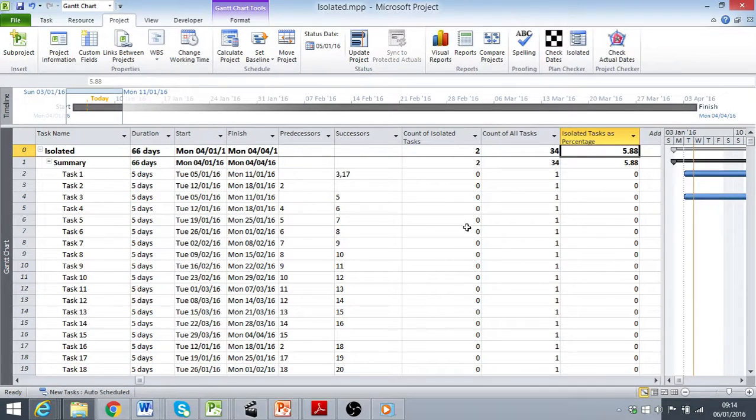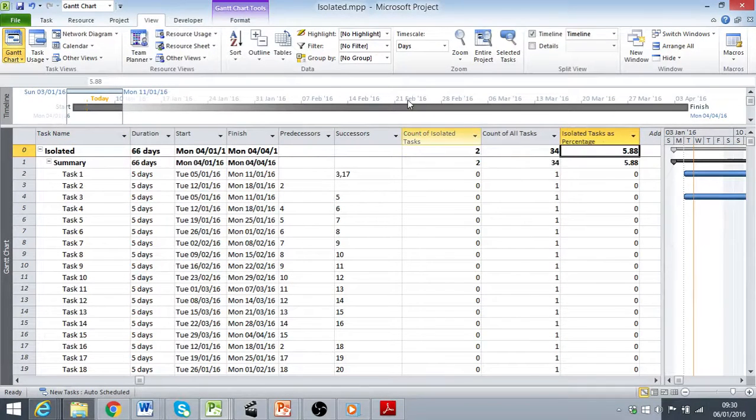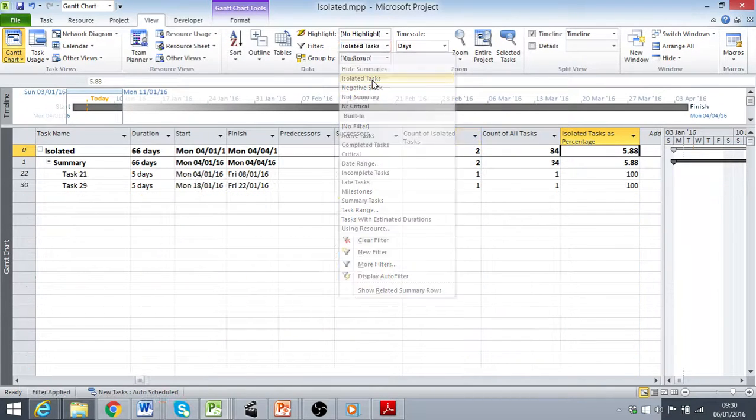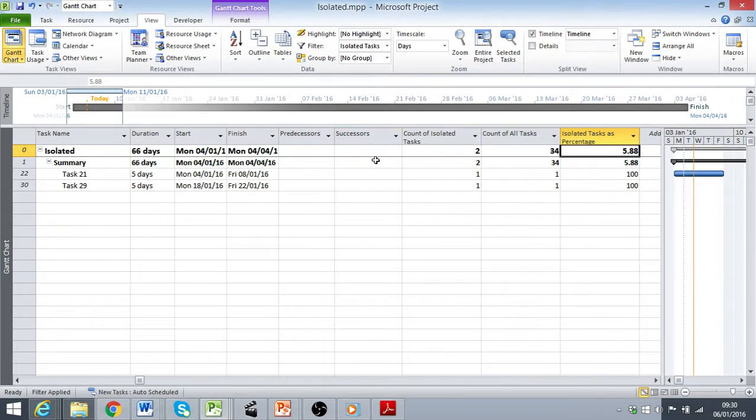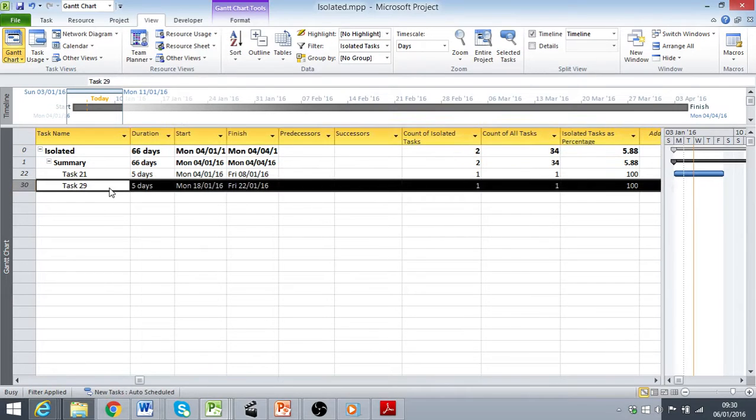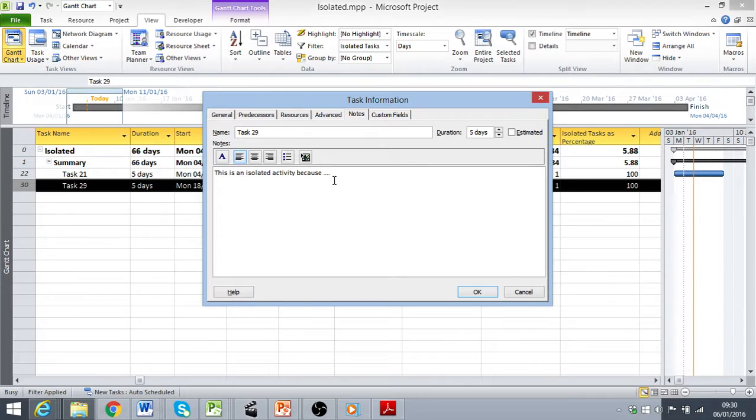So this is quite a low number and would probably pass muster at any surveillance or audit event, providing, of course, I could justify why the tasks that are isolated do not require predecessors and successors in the context of the schedule.